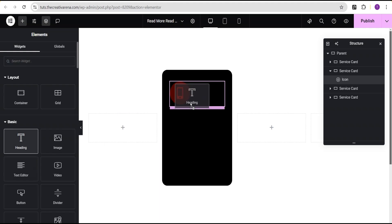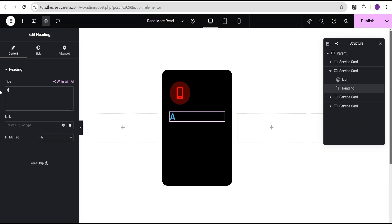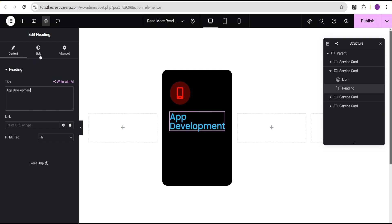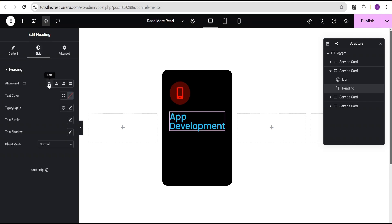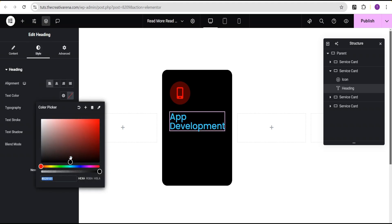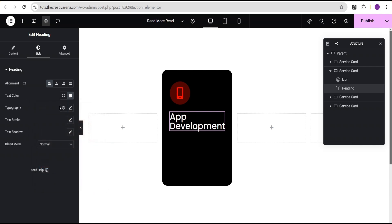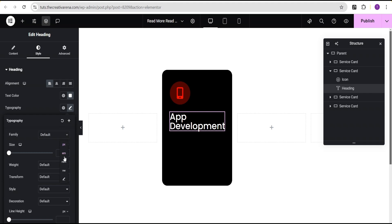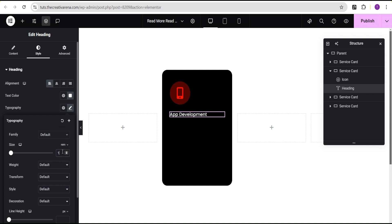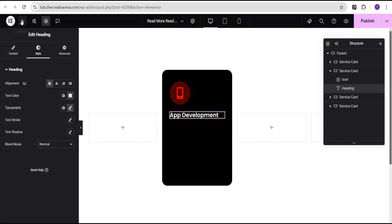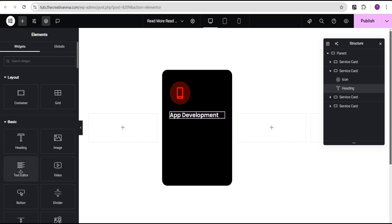I'll go back to the widget area and drag the Heading widget, dropping it right below the Icon widget. For the text I'm going to call it 'Development'. Then in Style I'll align it to the left, set the color to white, change the font size unit to rem and give it a value of 1.3 rem, and set the font weight to 600.